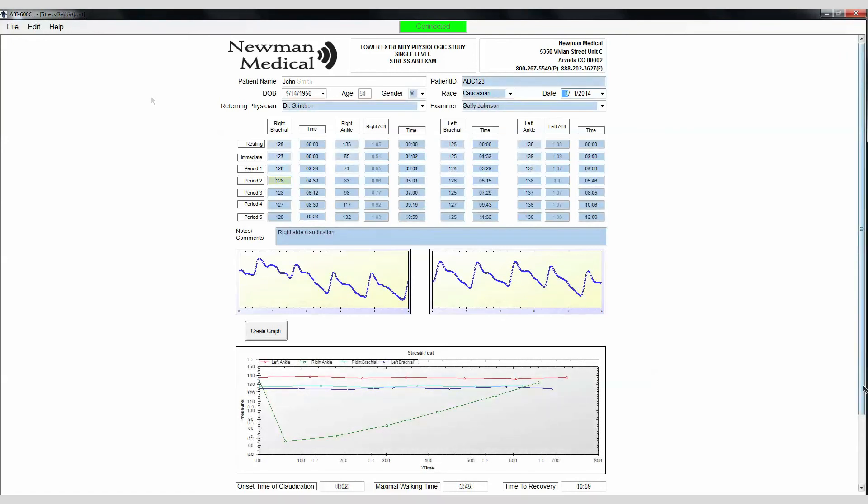A graph of pressures versus time can be created by clicking on the Create Graph box on the report. In the Notes comments section of the report, make a note of the time of onset of claudication or other symptoms, maximal walking time, and time to recovery.